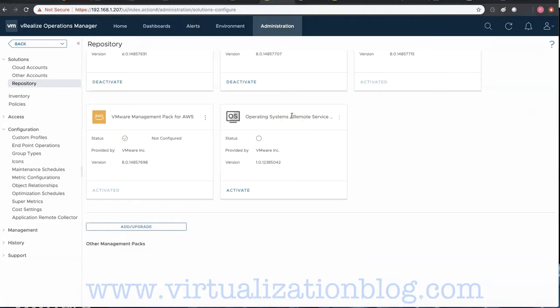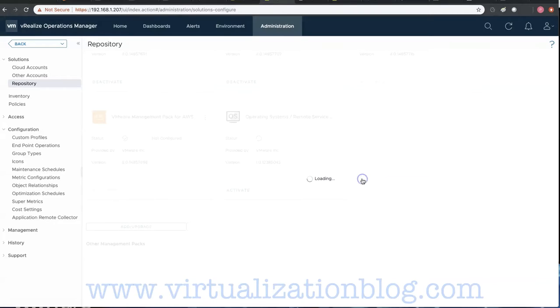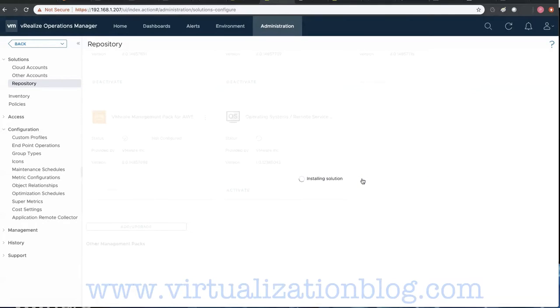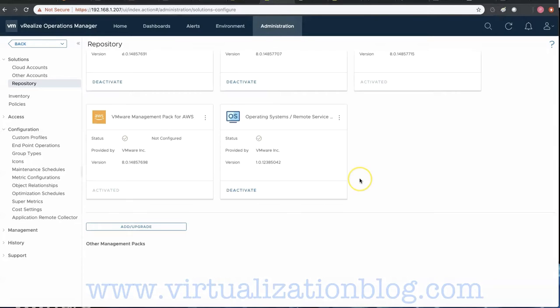Navigate to Operating System Remote Service Pack and click on Activate. It will take some time to get the Management Pack activated.